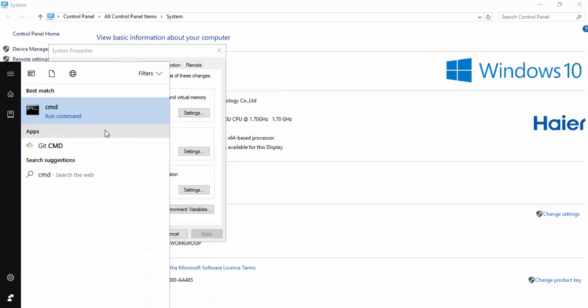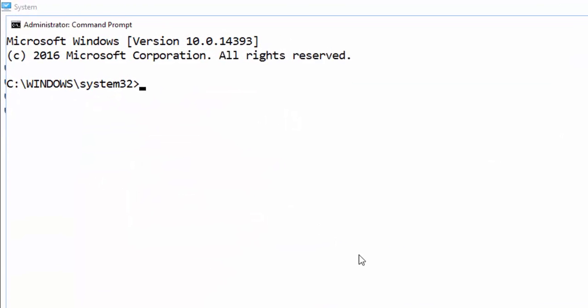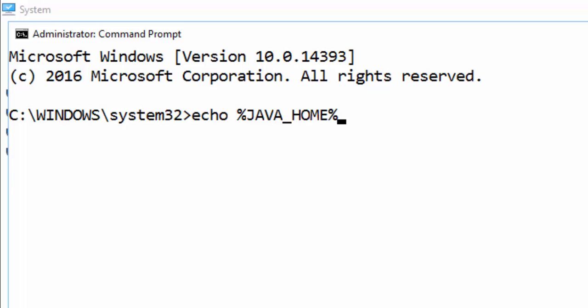Here we can check if there is a set environment variable like this: echo %JAVA_HOME%. If it returns the same input as output, then it means the Java Home is not set as a system variable.